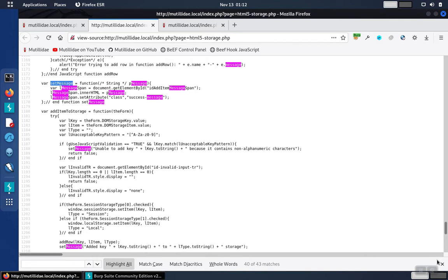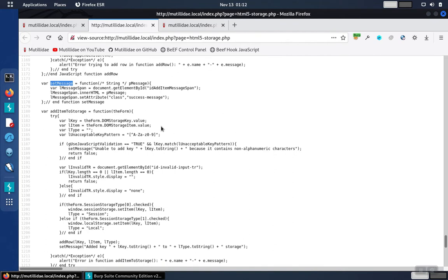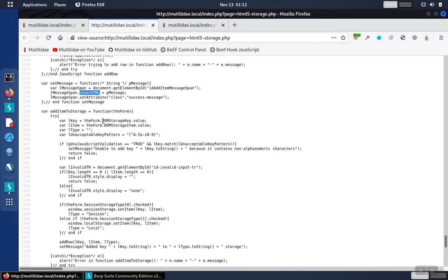One of the things that we notice is that when the variable p message is put into the span on the page, it's done so using a vulnerable method, innerHTML. innerHTML does not do output encoding, making it vulnerable to cross-site scripting. innerText should have been used instead.